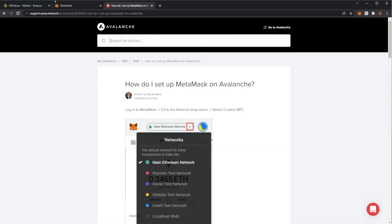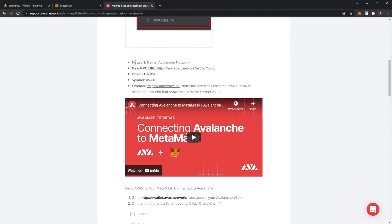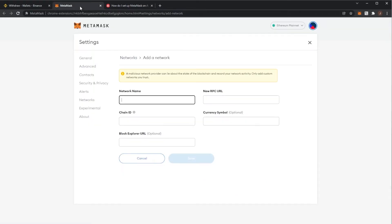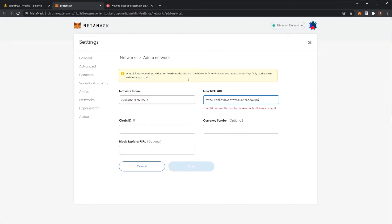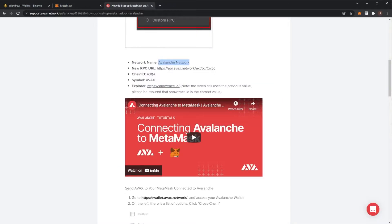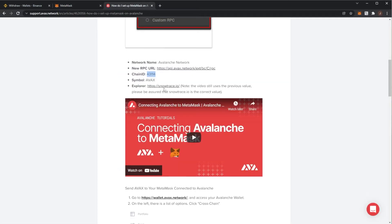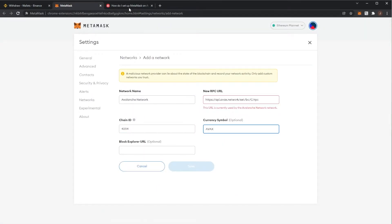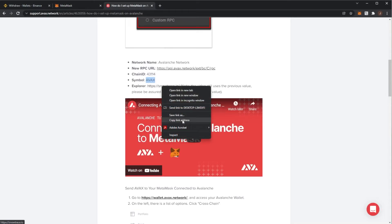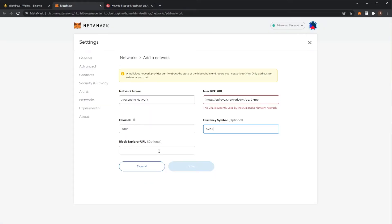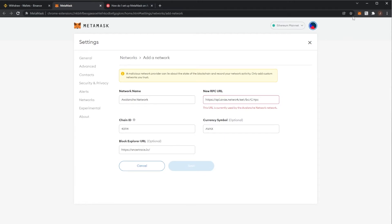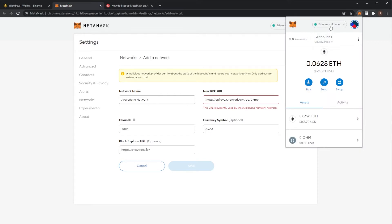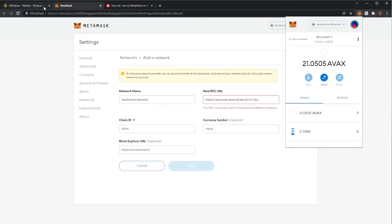So I'll have a link in the description down below to this website which gives you the Avalanche network detail. So you need to fill in network name which is Avalanche network. Our RPC URL, we'll pop that in there. Then we have our chain ID which we will fill in here. Currency symbol is AVAX and then a block explorer URL. We can put this one in. So as we can see it says it's currently used already because I have this network added but you'll just press save here and then back on your Metamask you will move from Ethereum mainnet over to Avalanche network.